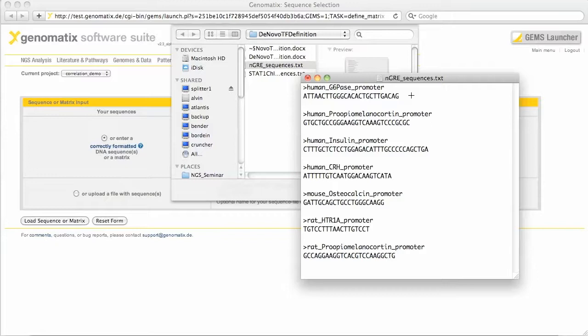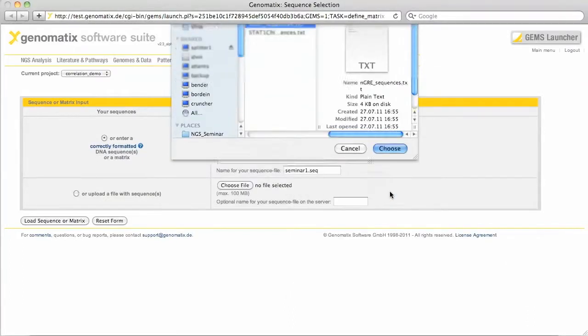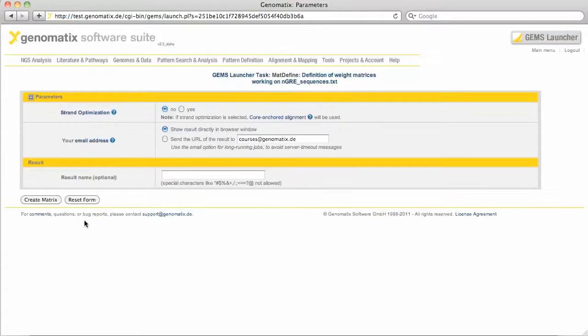The sequences come from human, mouse, and rat promoters. I'm going to load the sequence. We can use the default parameters here for creating the matrix.